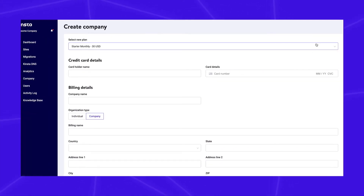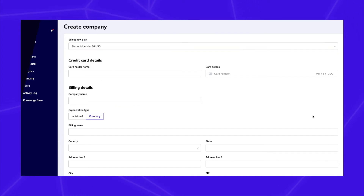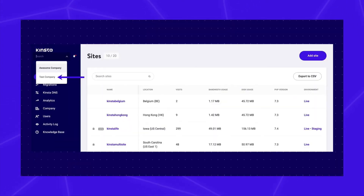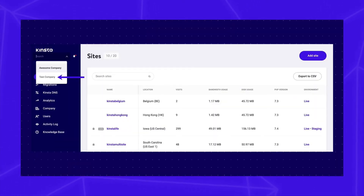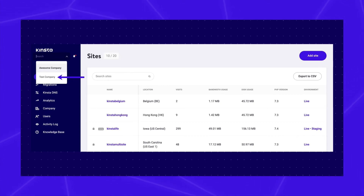After creating a new company and adding a plan, you can see which company you're currently logged in as in the sidebar under your name. You can then use the drop-down menu to switch companies.